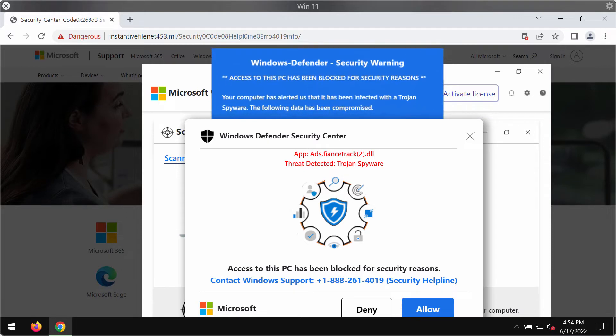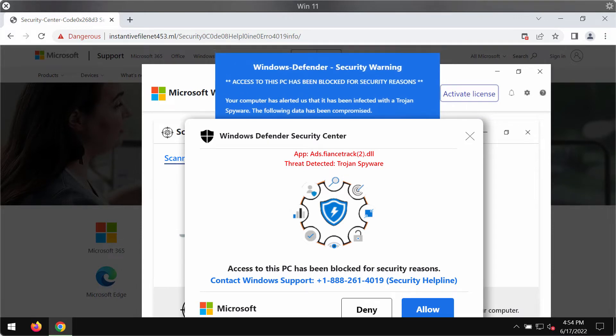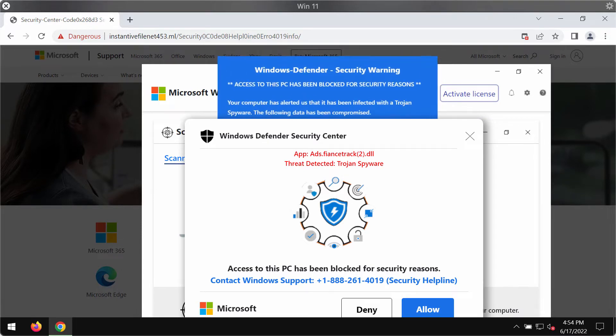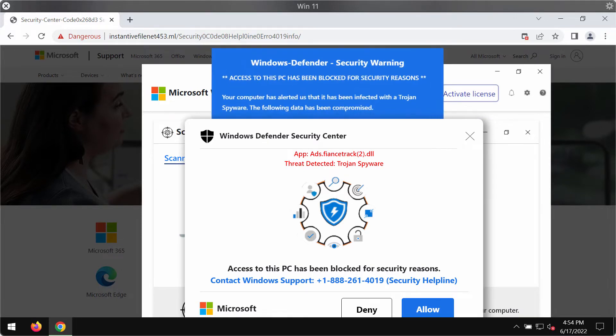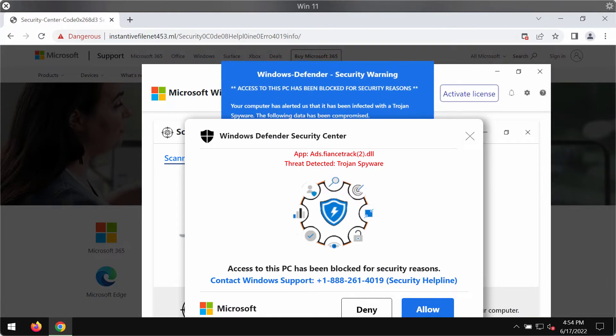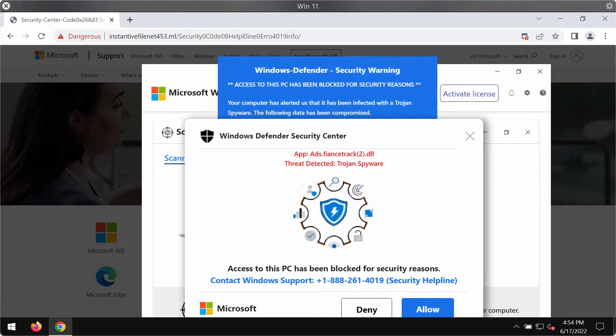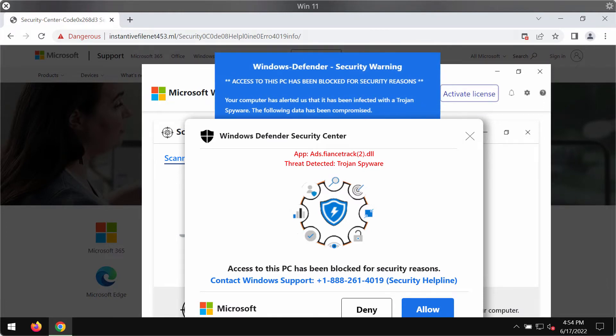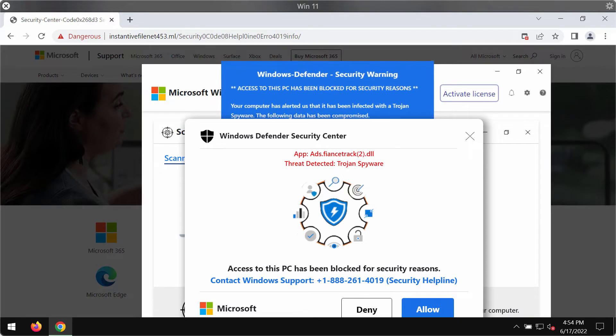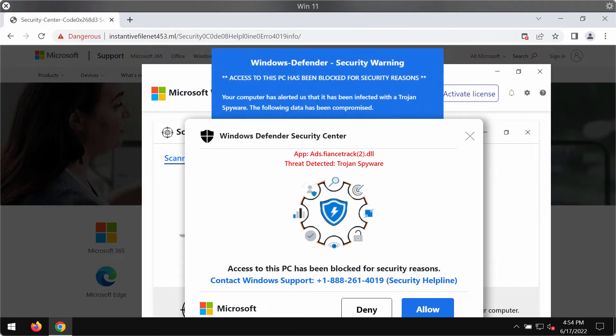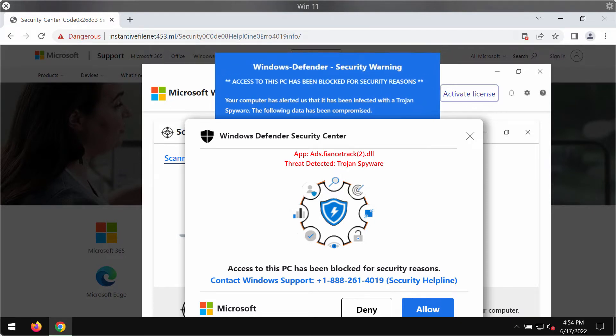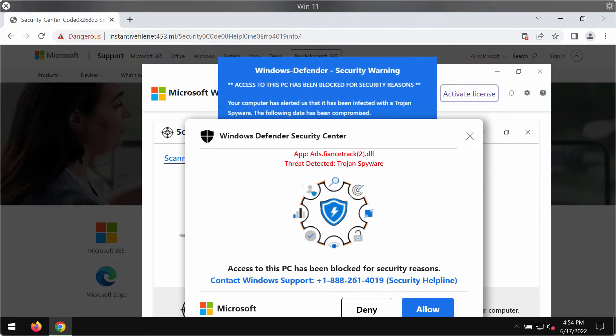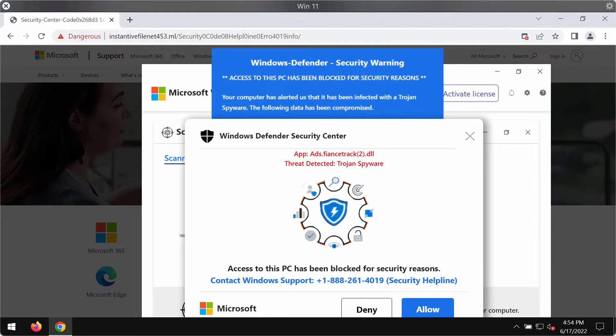There are certain online hackers who stand behind these pop-ups and they actually try to trick visitors into calling this fake Windows support number: +1-888-261-4019.